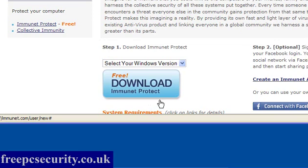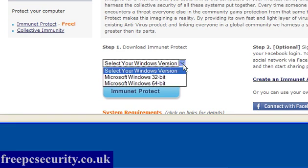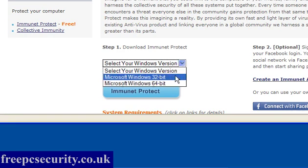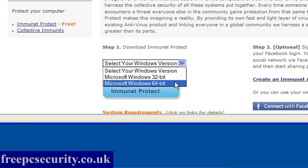Immunet Protect. This is a beta program which will work alongside your existing security programs. Installation is very simple.